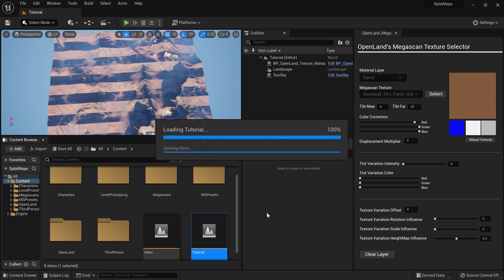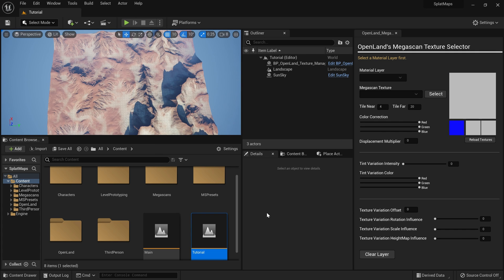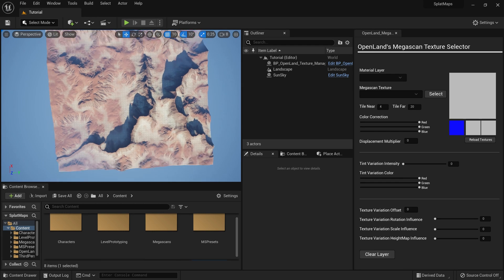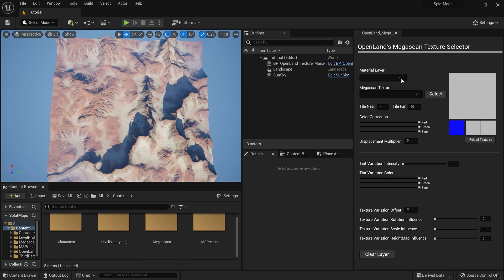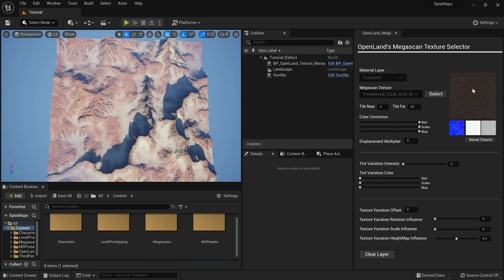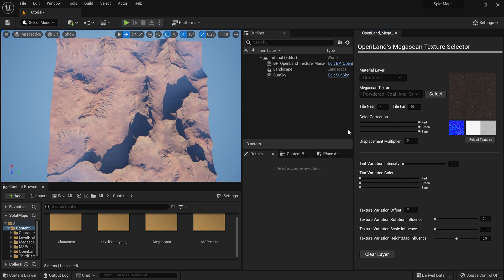This appears to be a bug in UE5 where restarting is required. Once back, I'll select the Custom One material layer and choose a texture — I'll use 'Powdered Coal' downloaded from Megascans, though you can use any texture you like. Hit Select.